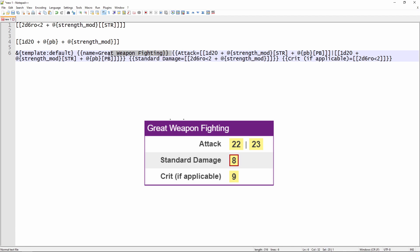And essentially, what we're saying here is &{template:default}. That means we are using the default template. And then each set of double curly braces that you see right here represents a different row in the template's output. So this first one where it says name, that's putting the heading Great Weapon Fighting into the template's output.